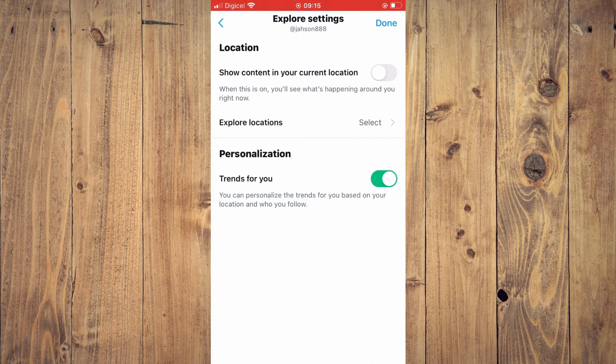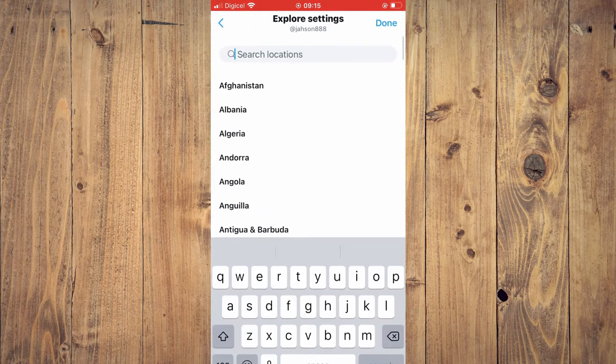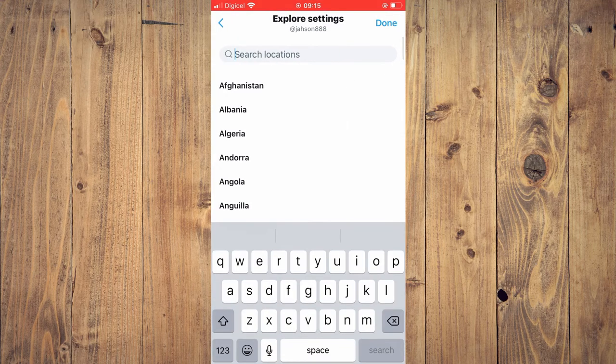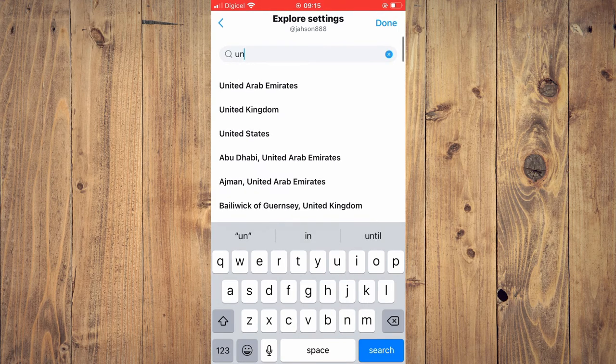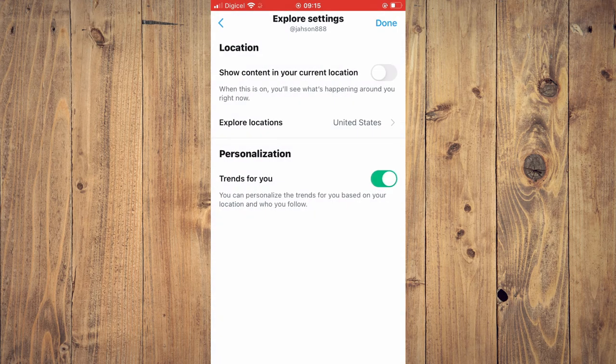And you can tap on explore location. For example, if you'd like to see the trending topics in United States, you'll select United States, then tap on done.